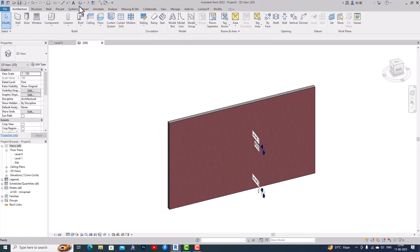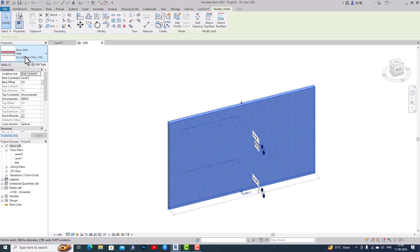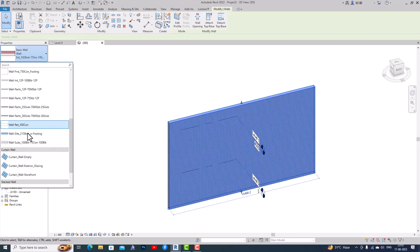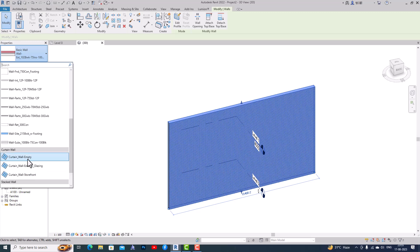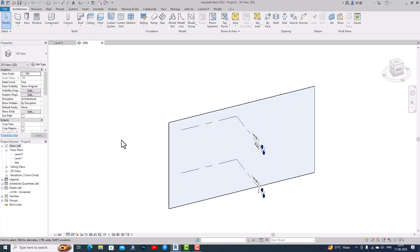I'm going to my 3D view, I'm going to select this wall, and I'm going to change this to Curtain Wall Empty. You can see this is our curtain wall. Now for creating a pattern-based curtain wall, you are required to create a family for it.